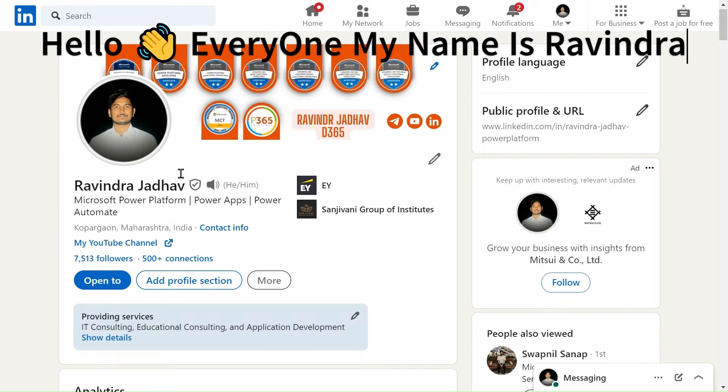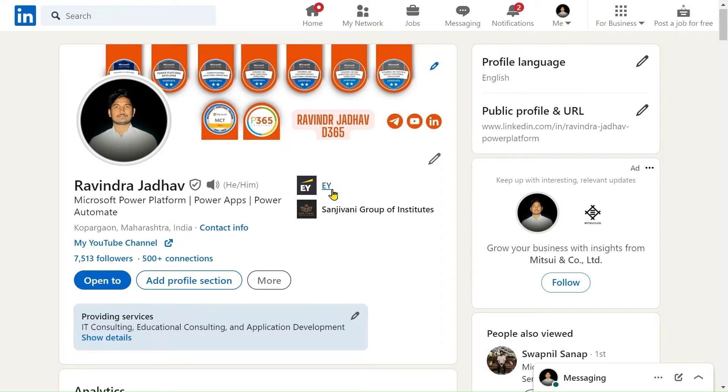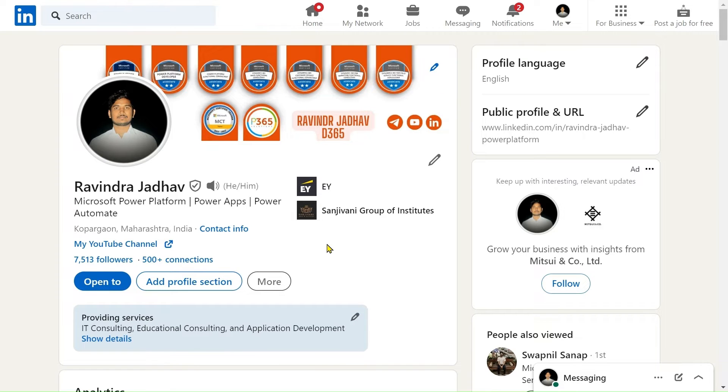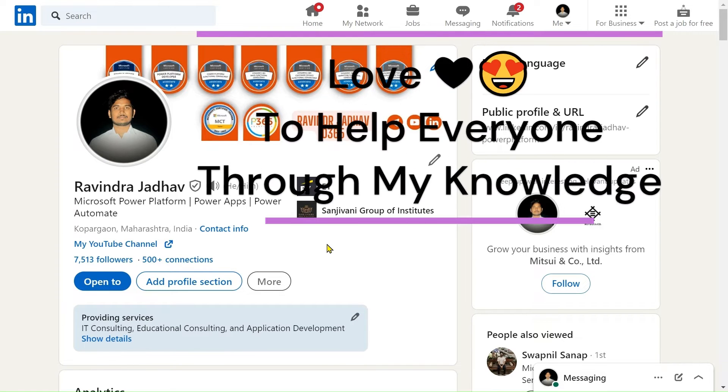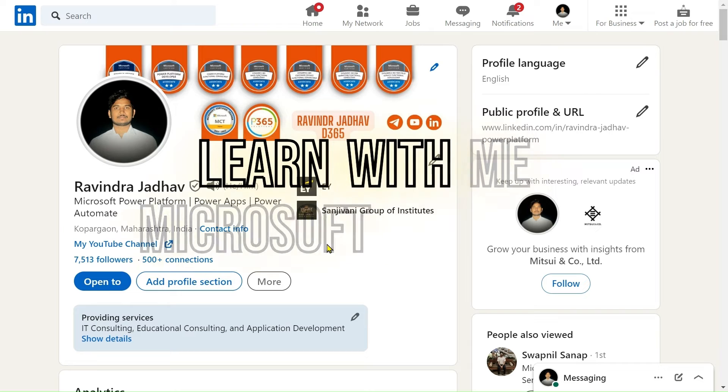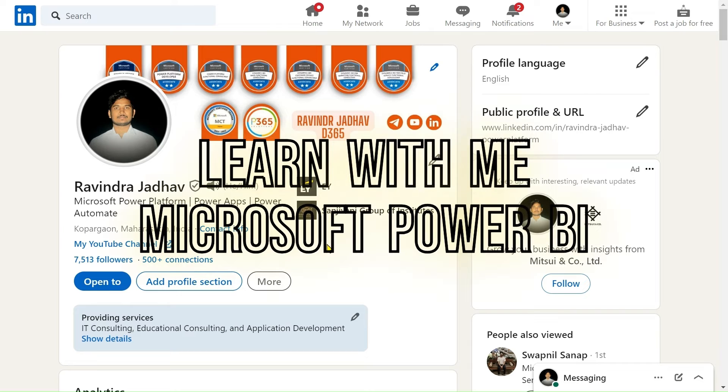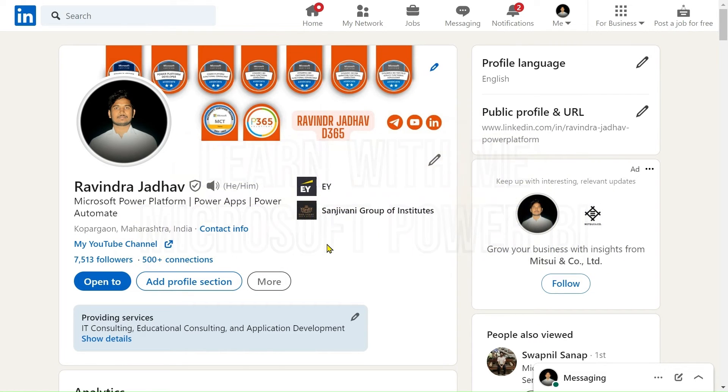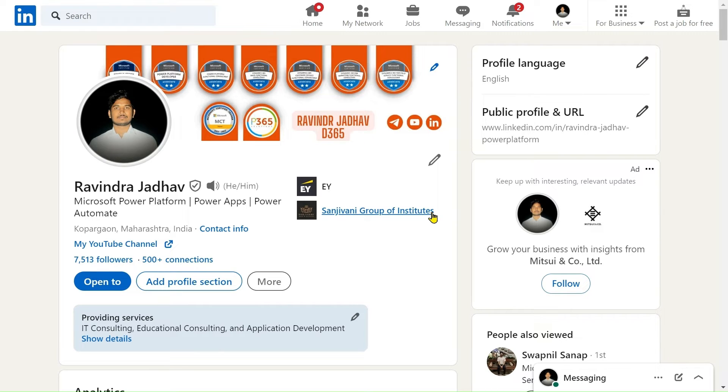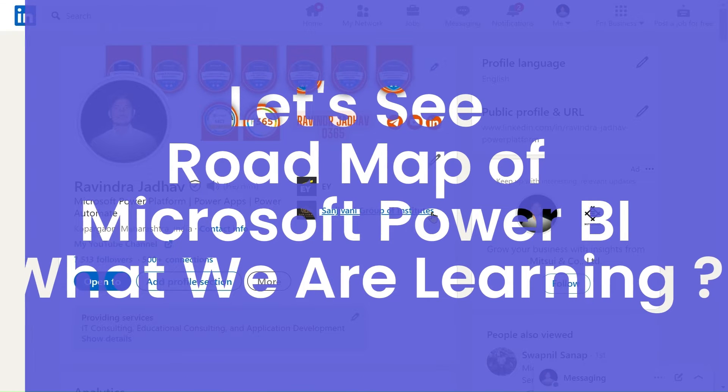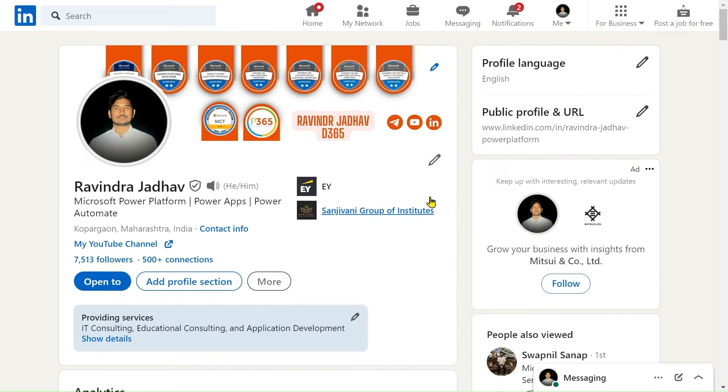Hello everyone, my name is Ravindra Jadhav. I currently work in EY Tech Consulting service line as a Power Platform developer. Helping others increases my own knowledge, so I'm learning Microsoft Power BI and I think we should learn together. I am creating one playlist called Learn with Me on Microsoft Power BI. I welcome you all to join with me and learn Microsoft Power BI together. I created a roadmap, so let's take a deep dive into that roadmap.